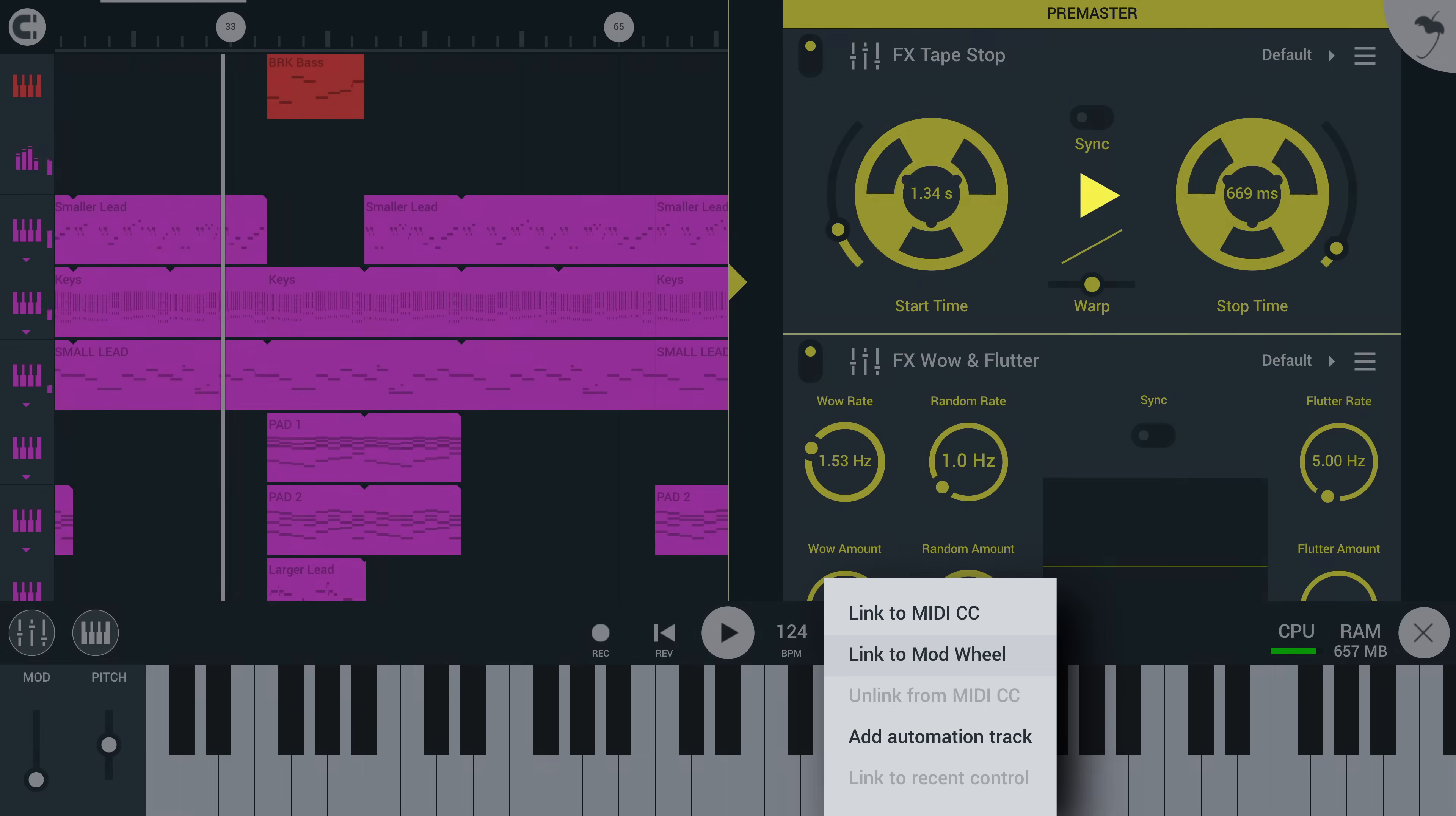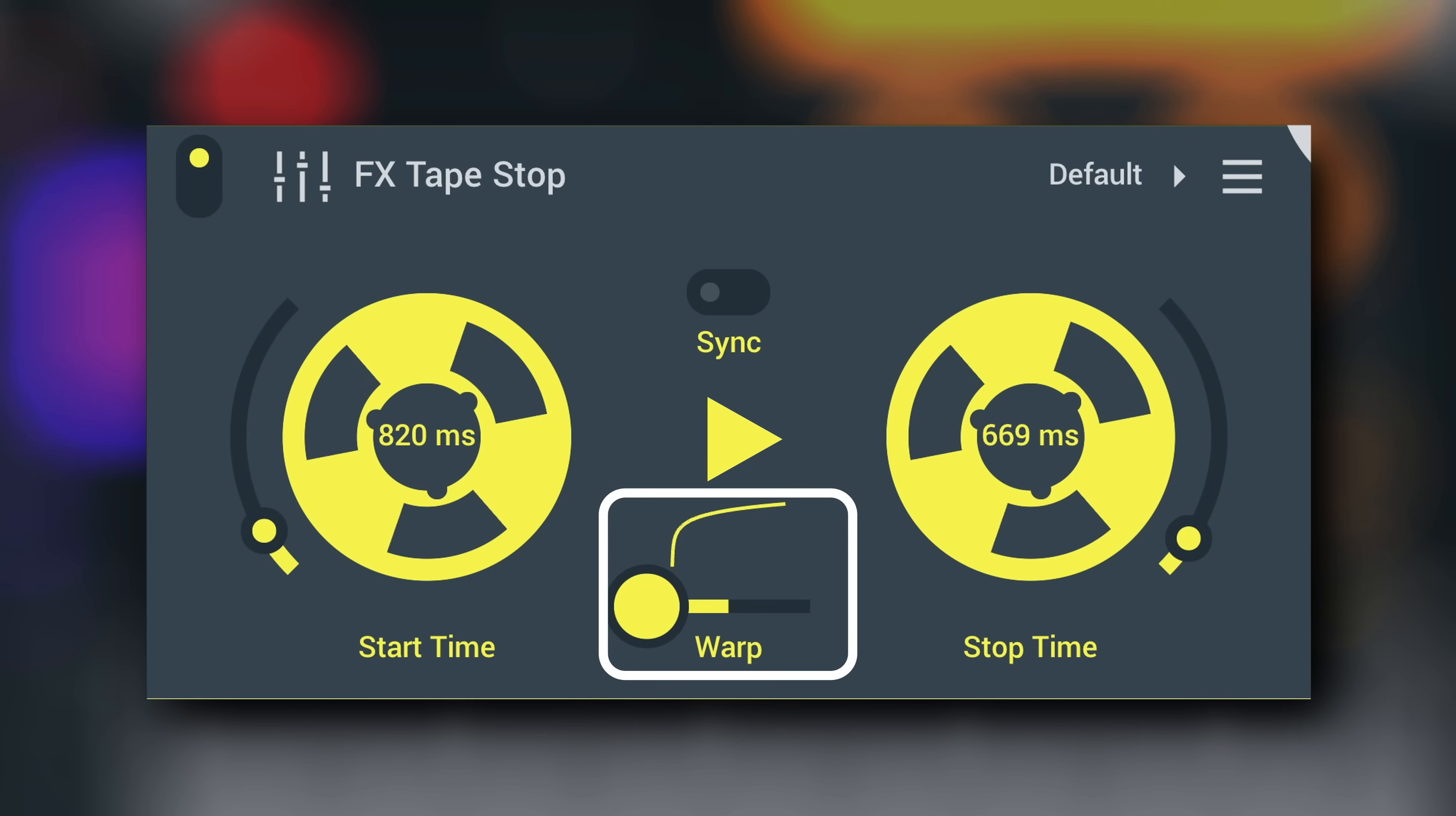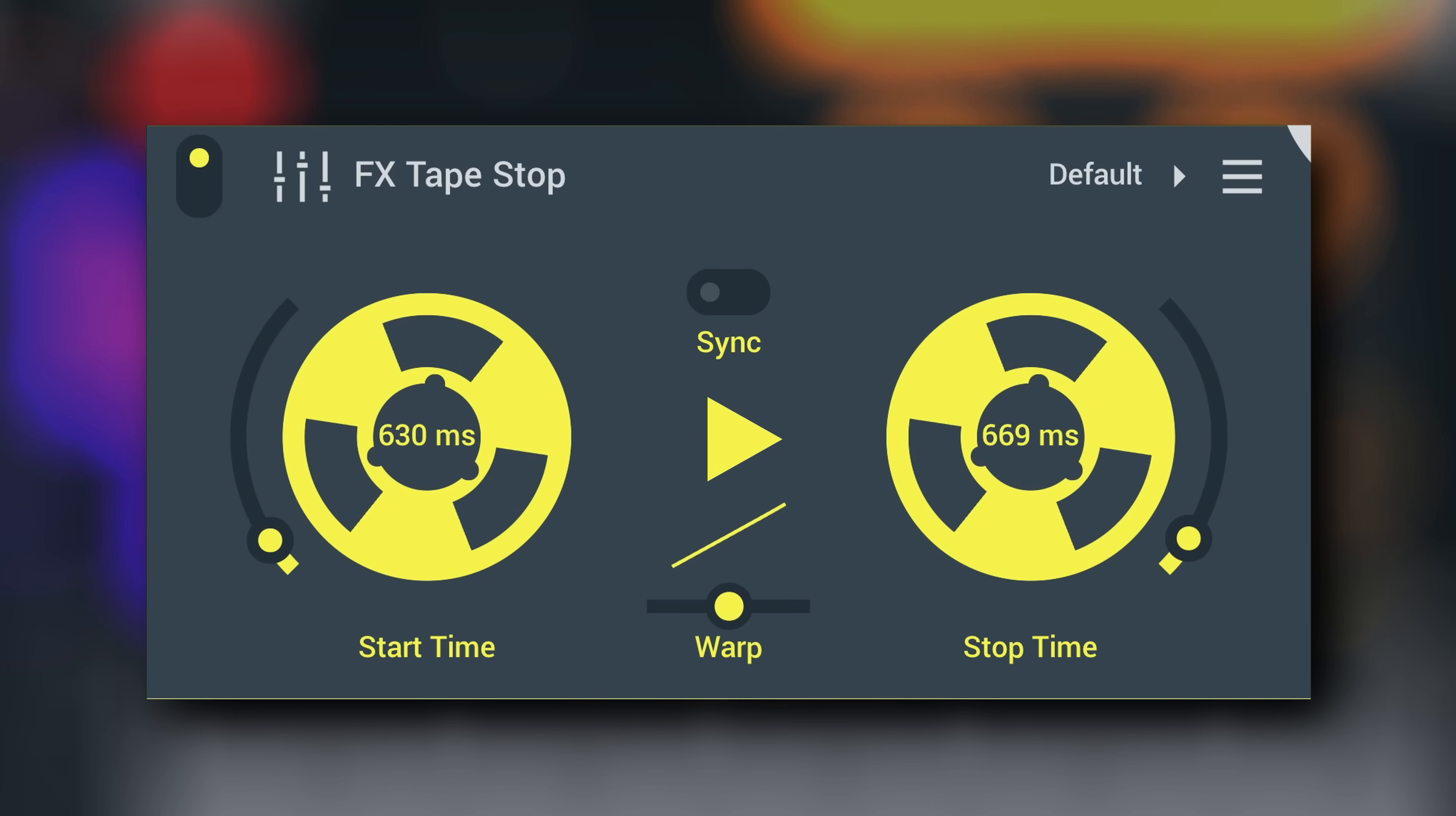Remember, you can automate this control. Warp changes the start and stop inertia. Slide left for a quicker initial change, or right for a slower initial change. In the middle, the speed change is linear or constant.